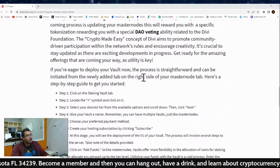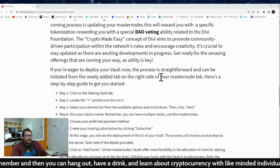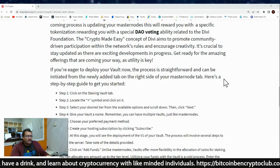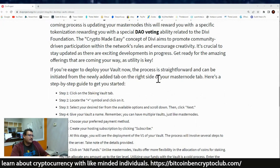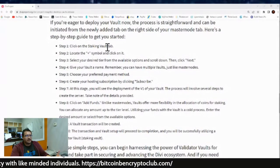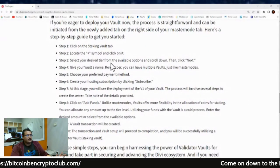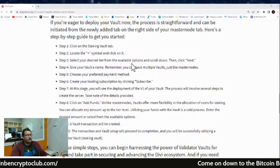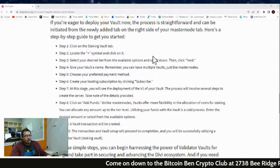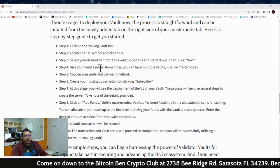If you're eager to deploy your vault now, the process is straightforward and can be initiated from the newly added tab on the right side of your masternodes tab. Here's a step-by-step guide. Step one: click on the staking vault. Step two: locate the plus symbol and click on it. Step three: select your desired tier from the available options — copper, silver, gold, or platinum. Step four: give your vault a name, just like you would with a masternode. You can have multiple vaults just like masternodes.